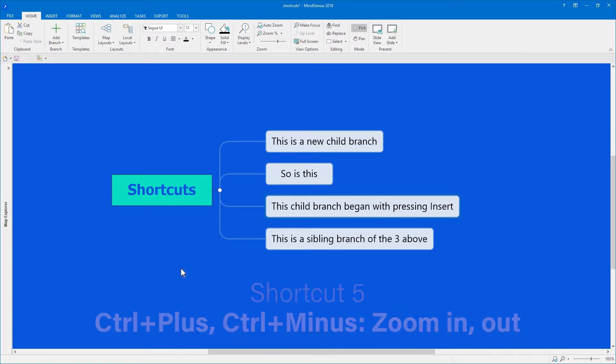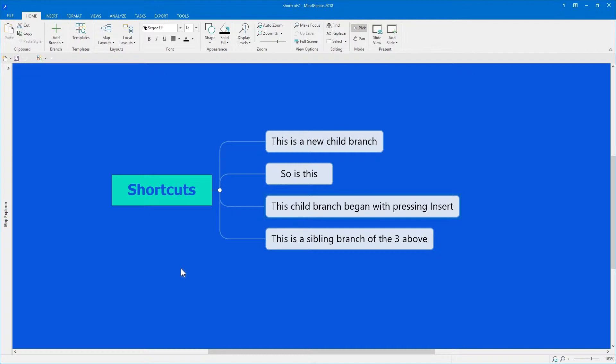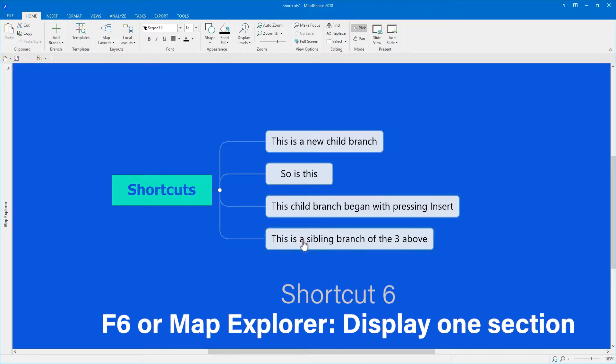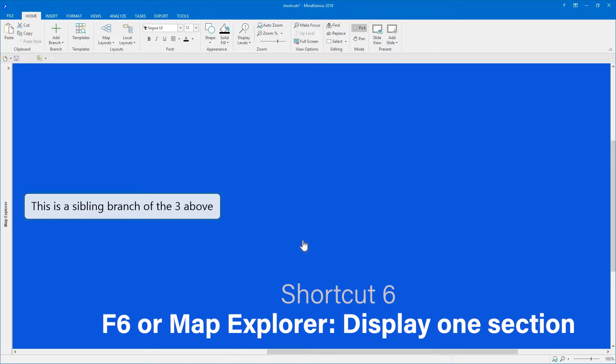At some point, a mind map can get very large, and you'll want to focus on just one part of your map. Select that branch and press F6. Or you can use the Map Explorer to do the same thing.